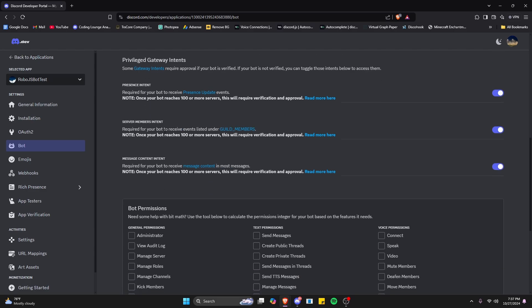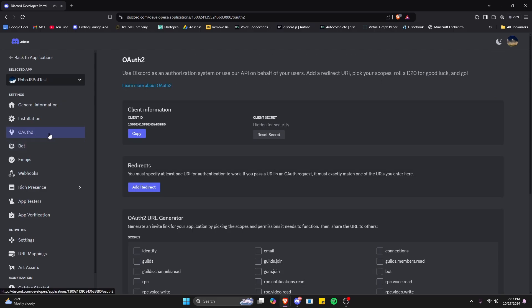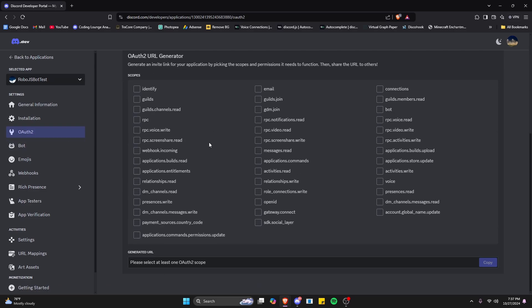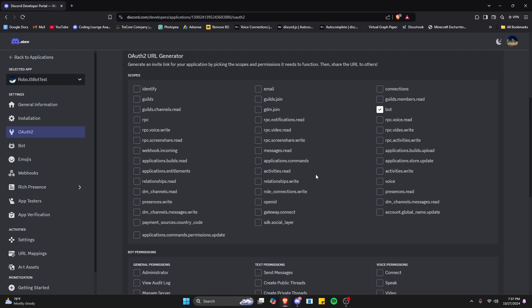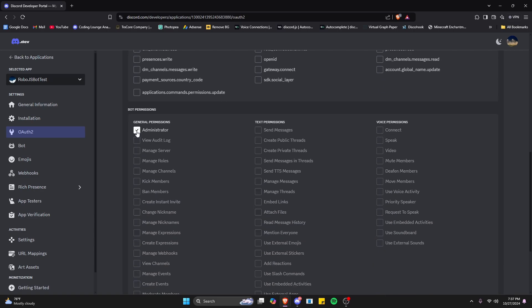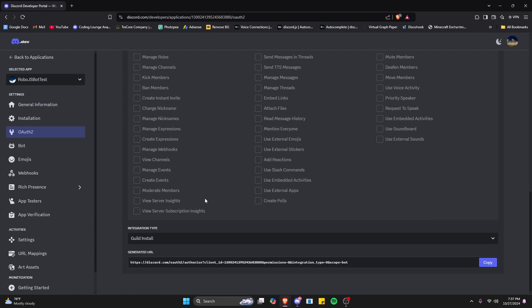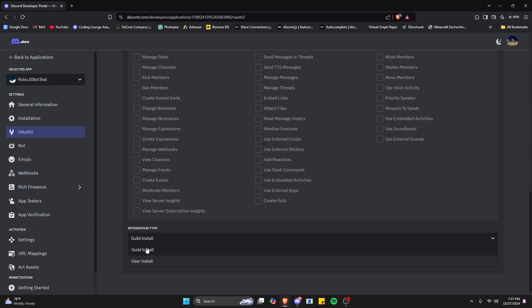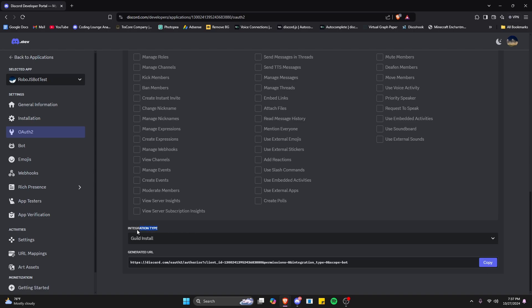Let's go over to OAuth2, where we can create a URL to add the bot to our servers. We're going to select Bot here, give it the admin permission so it has everything, and it's going to be a guild install so we can actually add it to the server. Then we can go ahead and copy this URL.